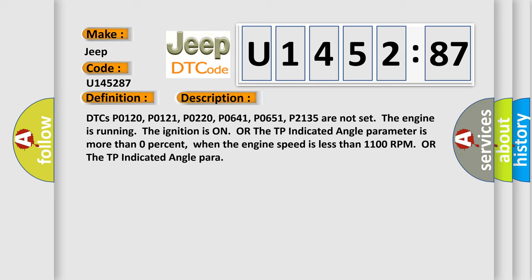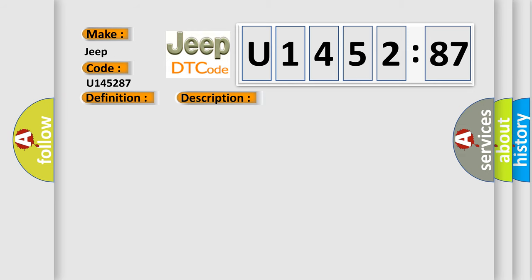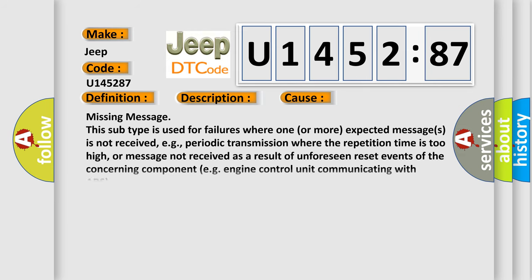This diagnostic error occurs most often in these cases: Missing message. This subtype is used for failures where one or more expected messages is not received, e.g. periodic transmission where the repetition time is too high, or message not received as a result of unforeseen reset events of the concerning component, e.g. engine control unit communicating with ABS.